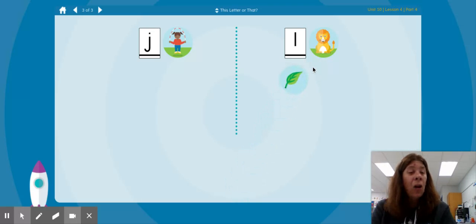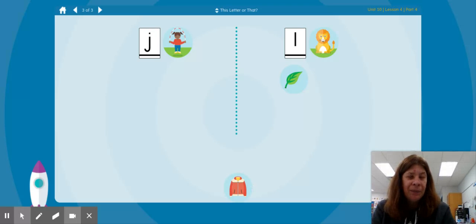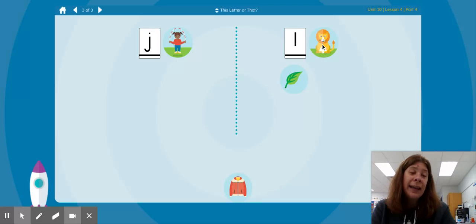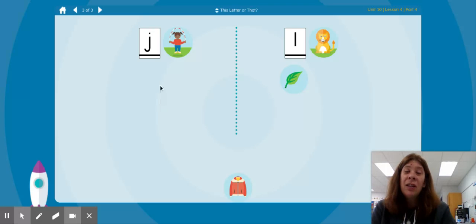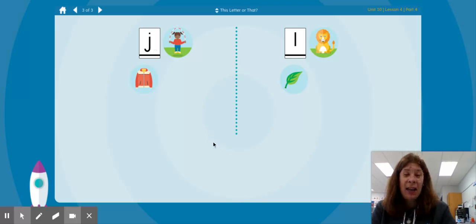L lion, L leaf — they both start with the letter L. J jacket. Which one has the same beginning sound as J jacket? Is it J jump or L lion? J jump, J jacket — they both have the letter J, the J sound in it.